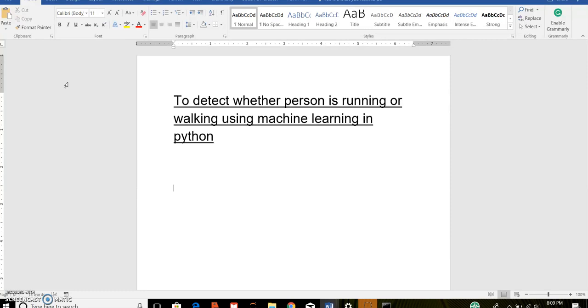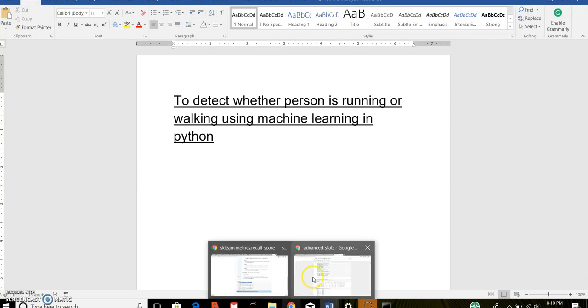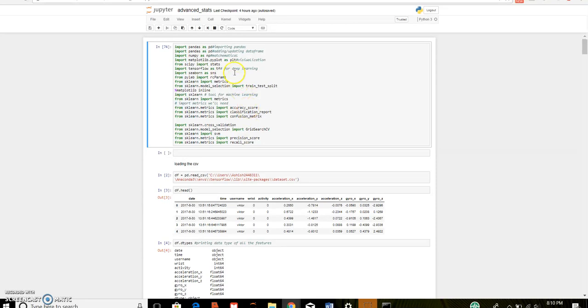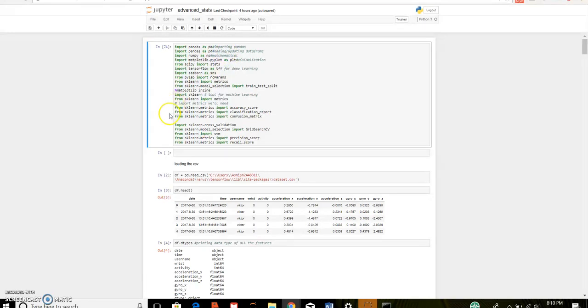I have done this project in Python that is in Jupyter notebook. This is my python code where I imported all the modules required for this project such as pandas which is a popular tool used for adding and updating data frame, tensorflow which is used for deep learning, and sklearn which is used for machine learning tool.